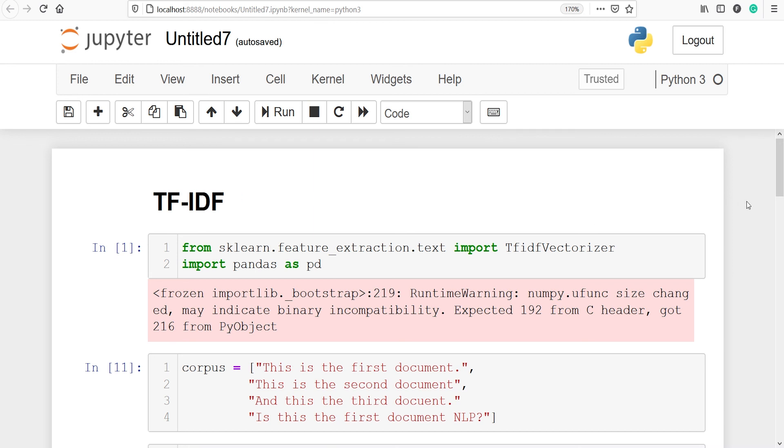This video was about TF-IDF in NLP. If you like this video, please subscribe to my channel. Thank you for watching.